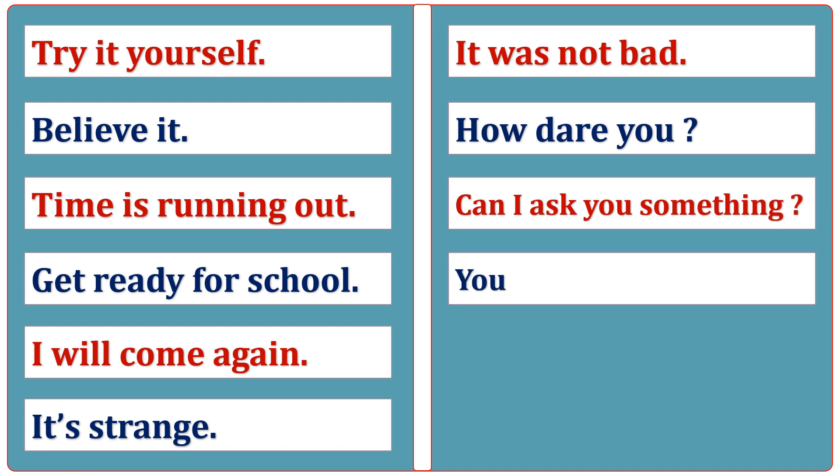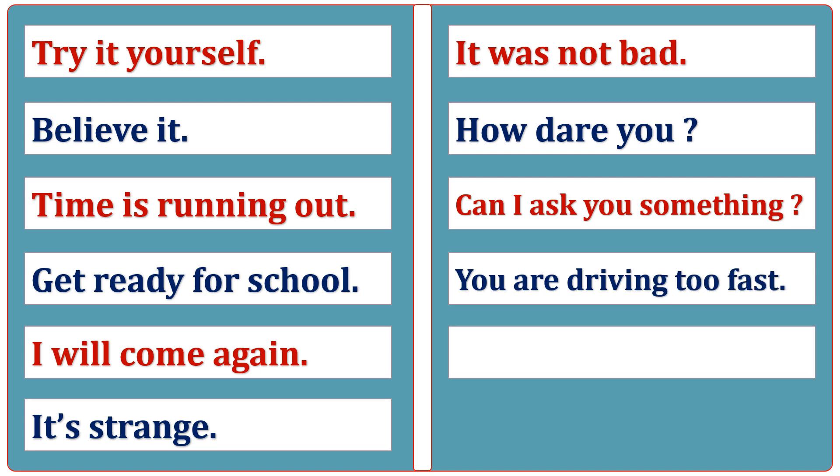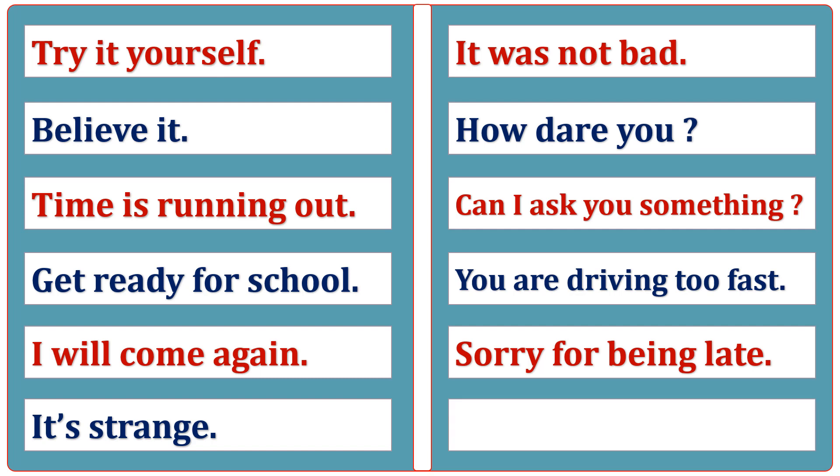You are driving too fast. Sorry for being late. Run away.